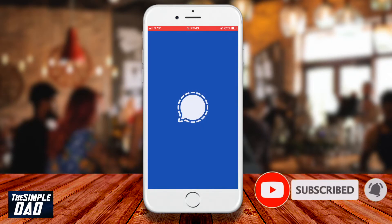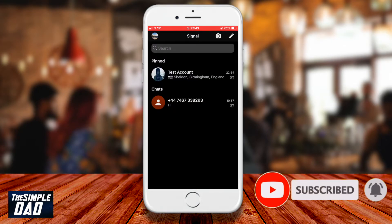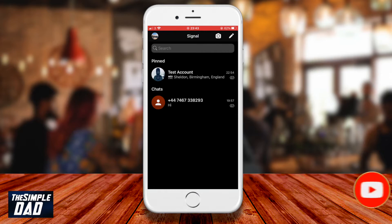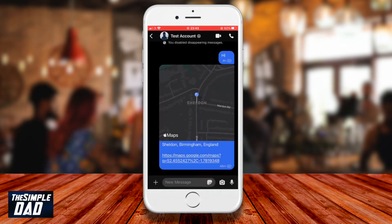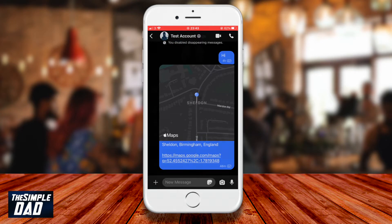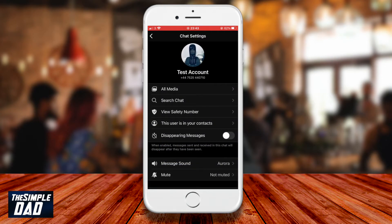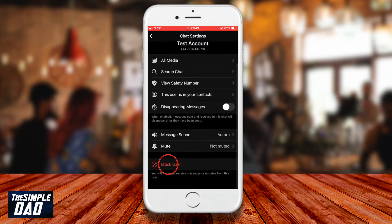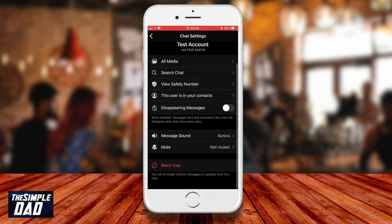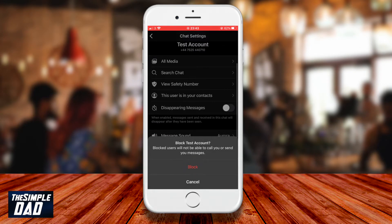On your phone open the Signal app, tap on the contact you want to block, then tap on the user profile photo at the top to open the chat settings. Now scroll down and tap on block user, then tap on block.